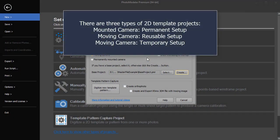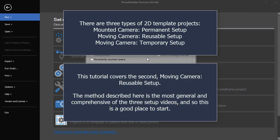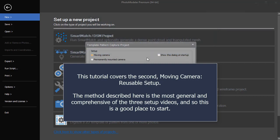There are three types of 2D template projects: mounted camera permanent setup, moving camera reusable setup, and moving camera temporary setup. This tutorial covers the second, moving camera reusable setup.